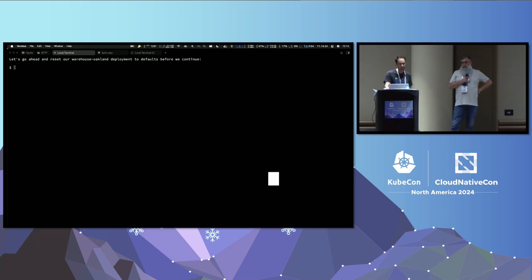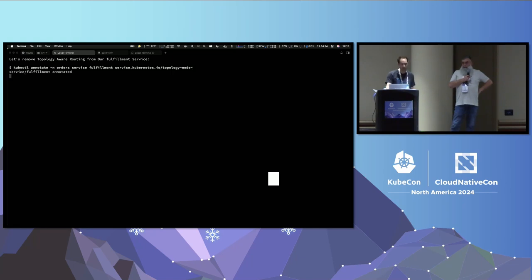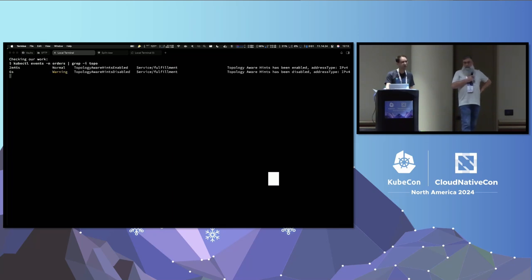We'll go ahead and reset our warehouse, make everything healthy again. To remove topology-aware routing, simply run `kubectl annotate` and delete the annotation — put a minus on the end. We can check our work and see the annotation is gone. Checking events, we can see it now shows as disabled.